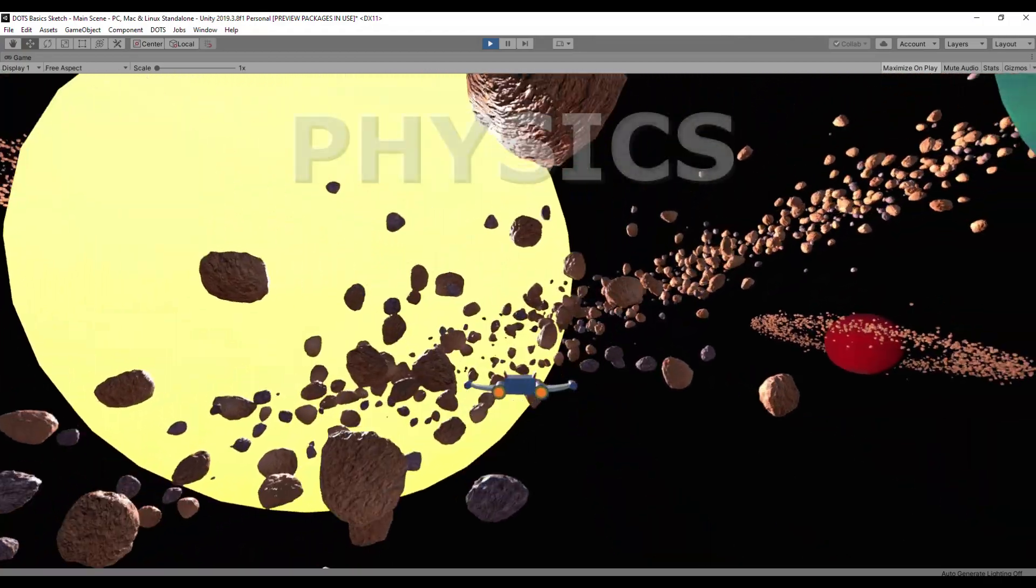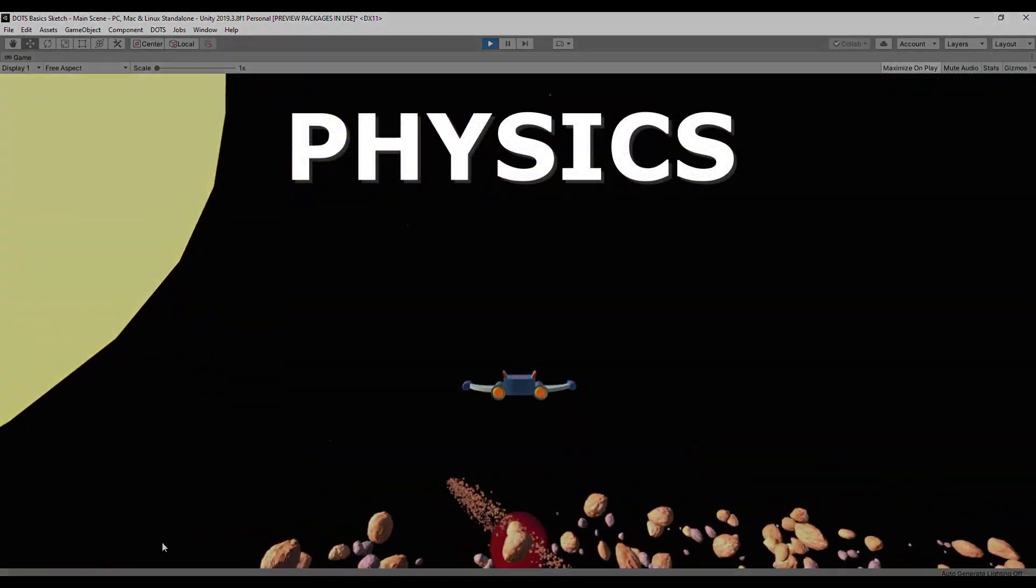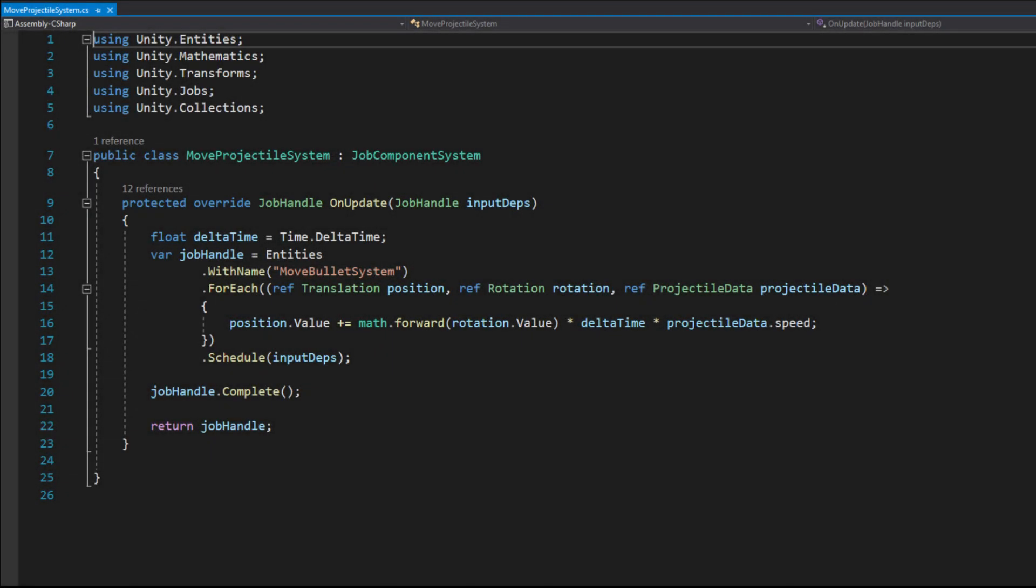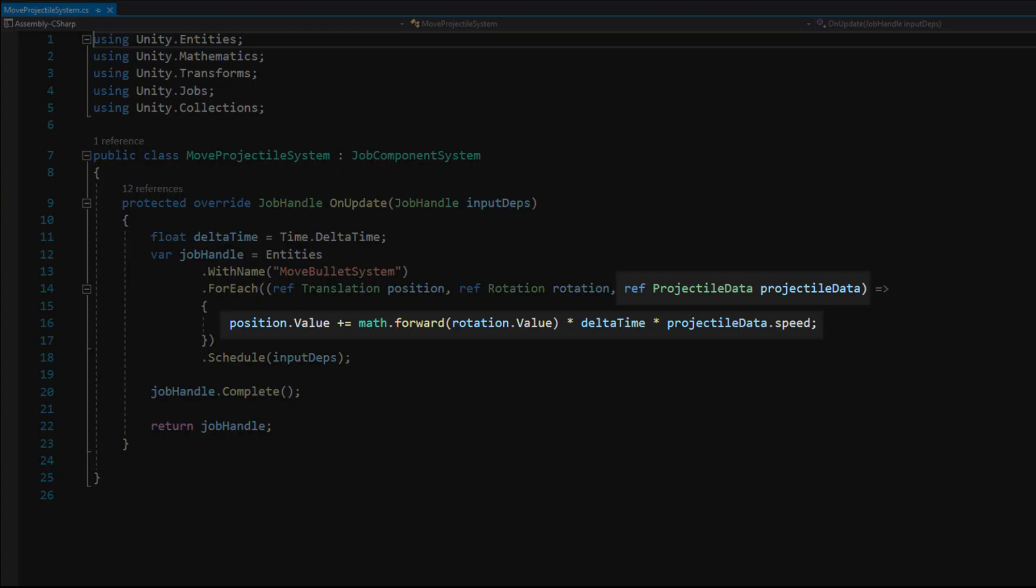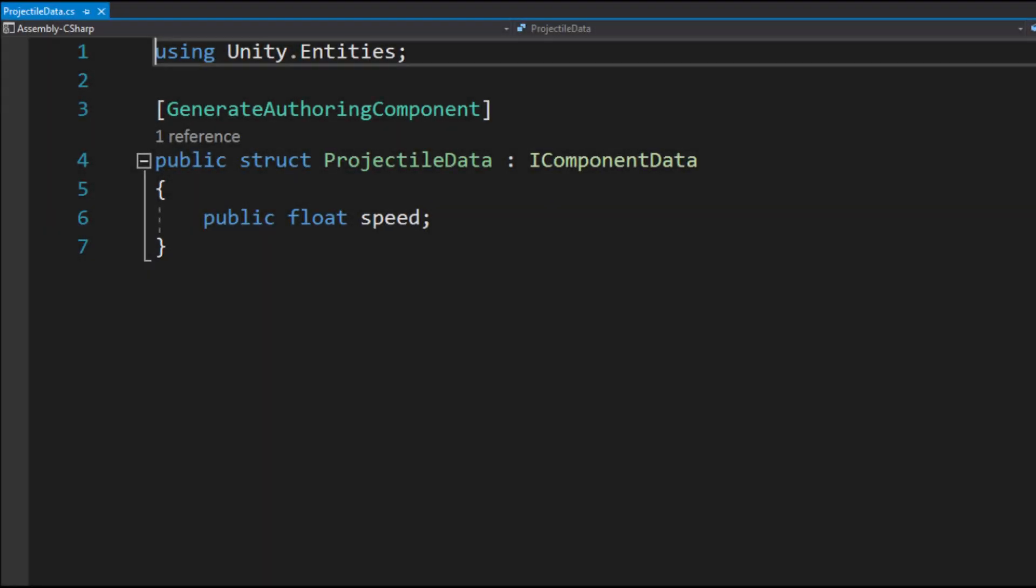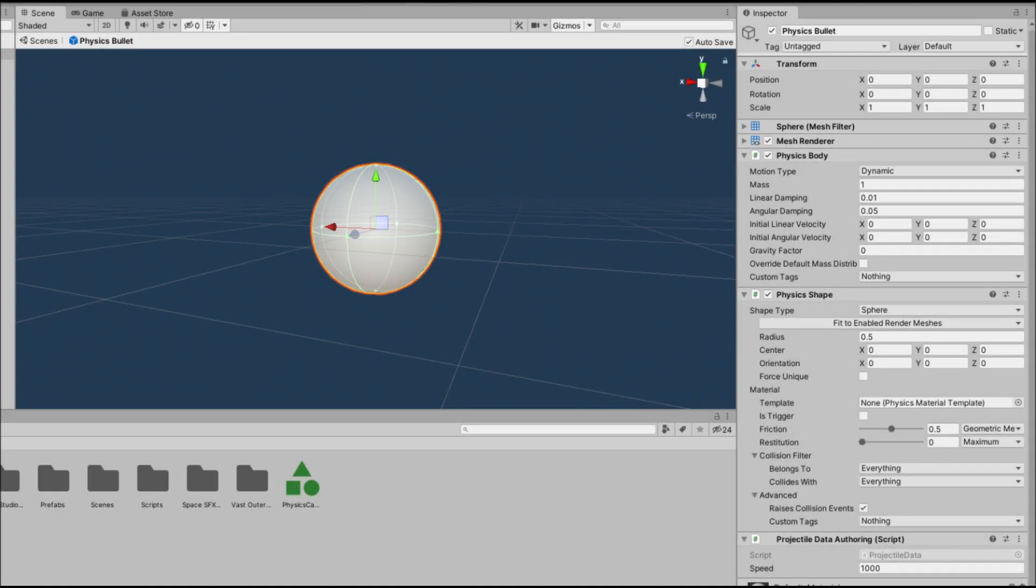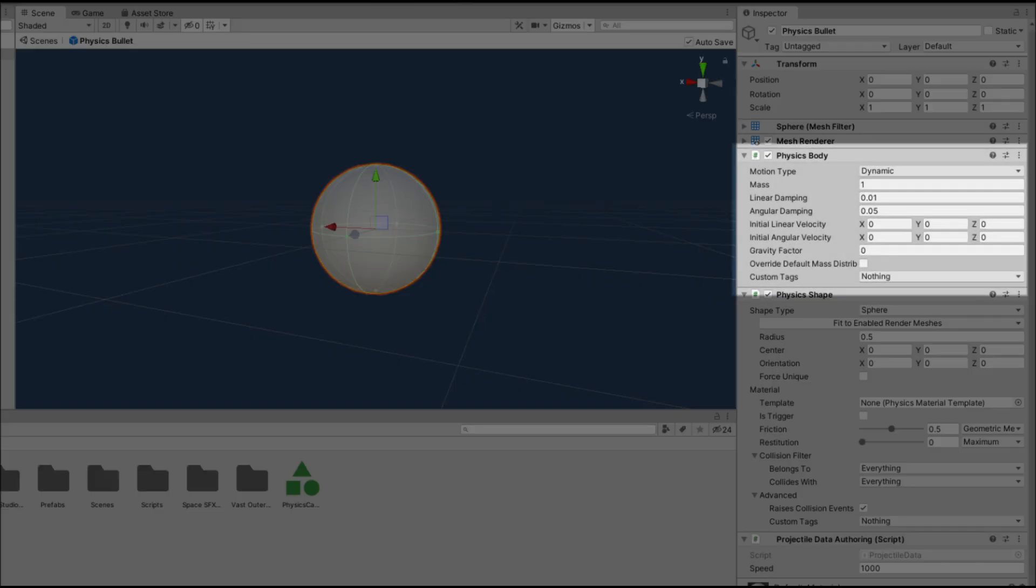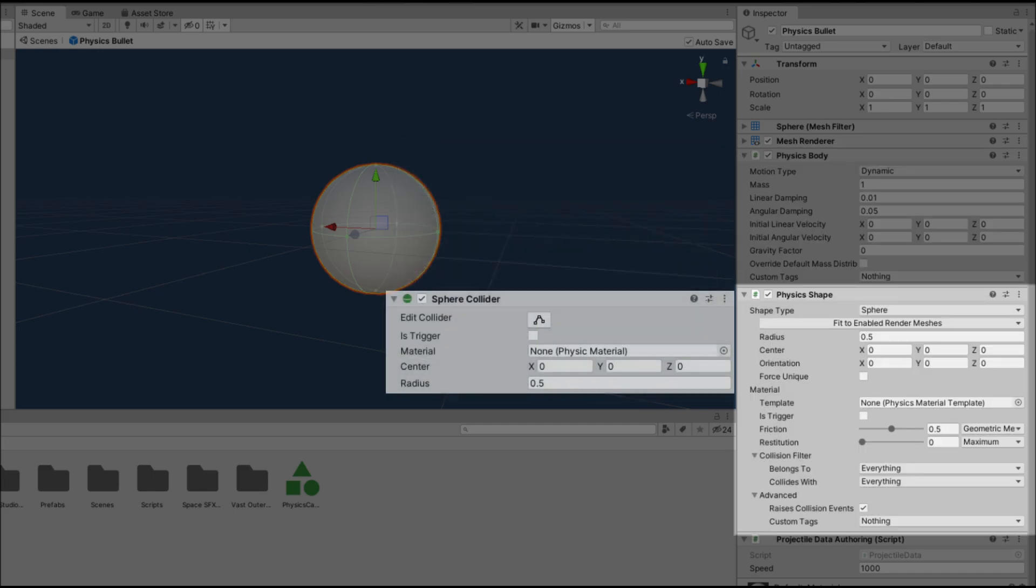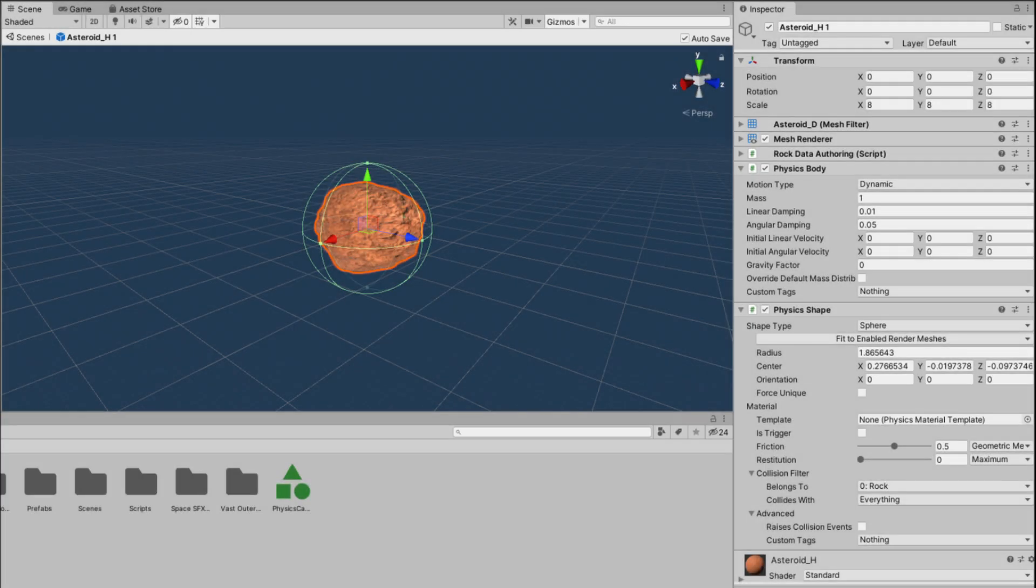Next it was time for physics. To try out dots physics I created a simple projectile move system that moves entities with projectile data components in their forward direction. I created a simple bullet prefab and added the projectile data component to it. To make it a physics object I had to add a physics body component which is an equivalent to the collider component. I did the same for the rock prefabs.